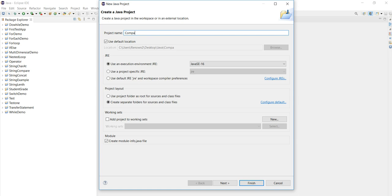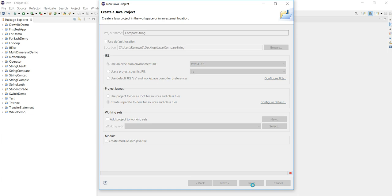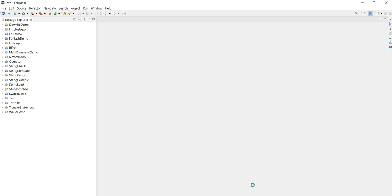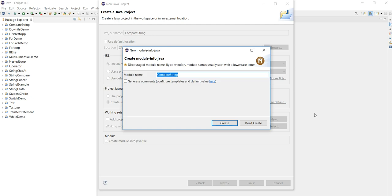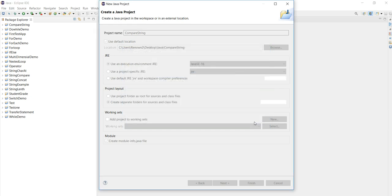That is compare string. Once the project is ready, then we will create a package, then followed by Java class. In the Java class we will write the logic for how we are comparing that string. Project is still creating. Yeah, it is done.